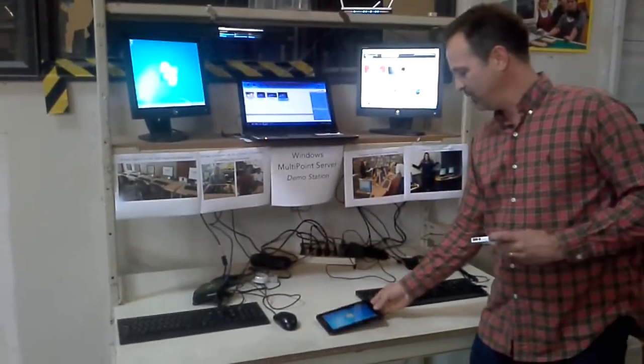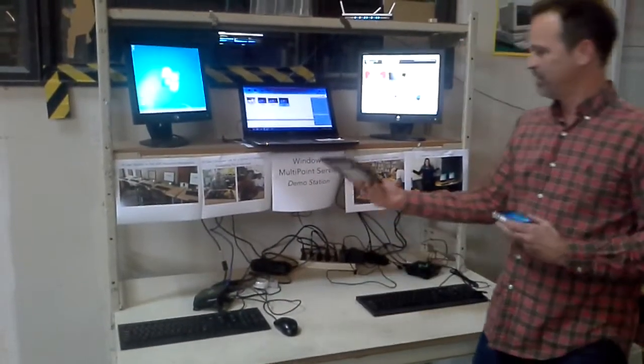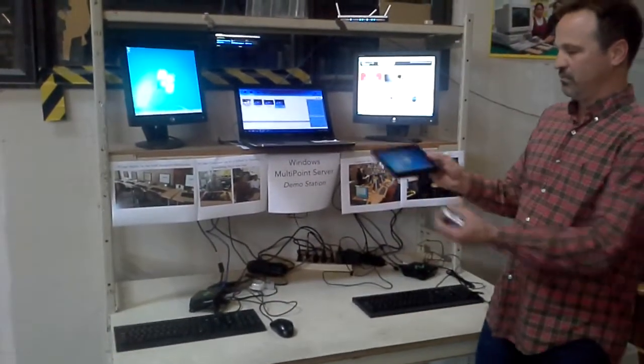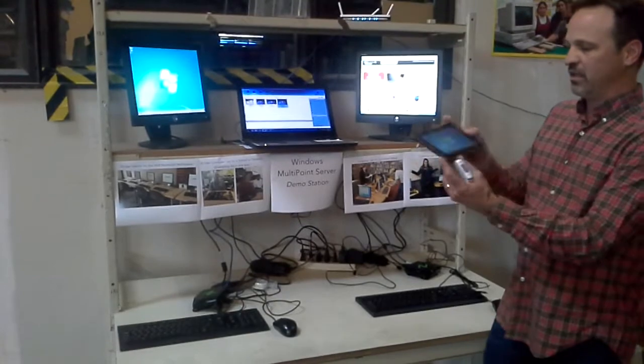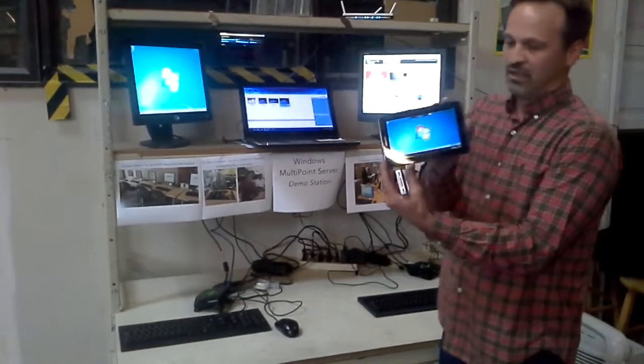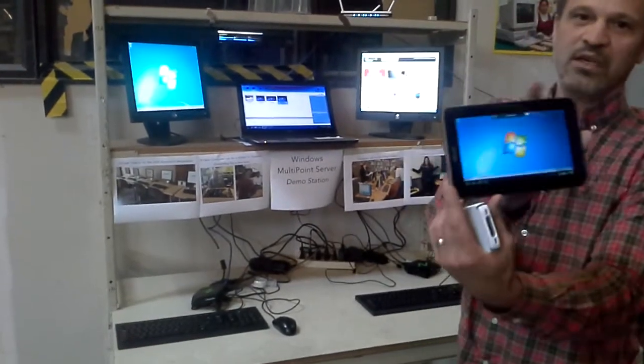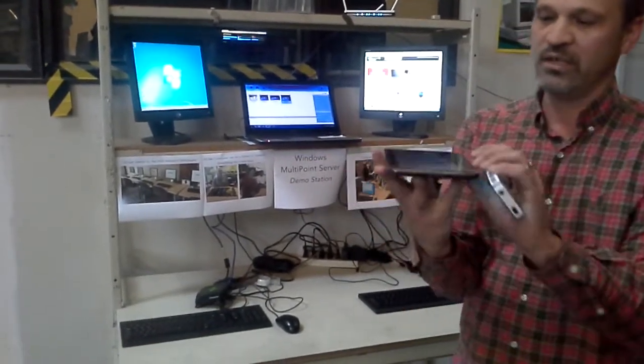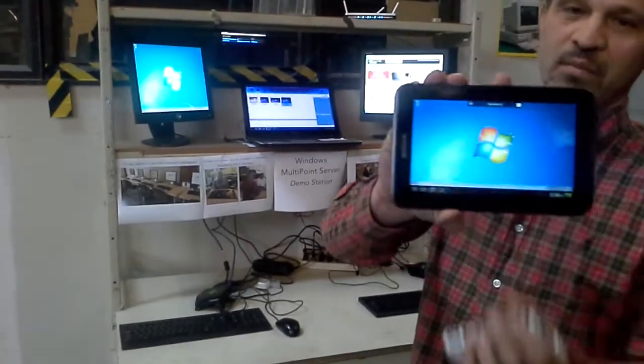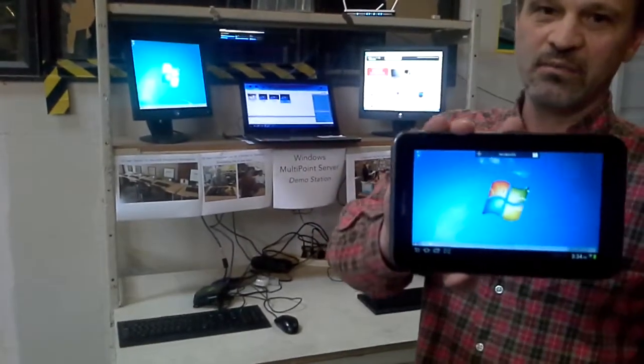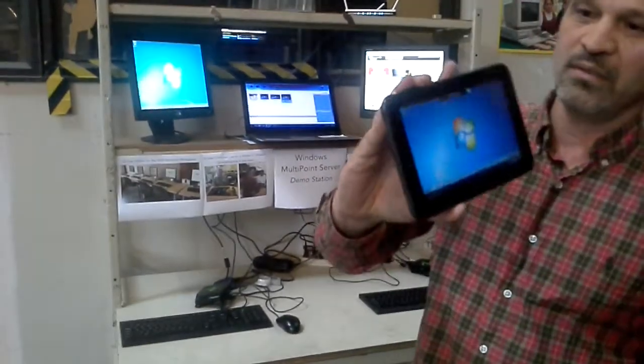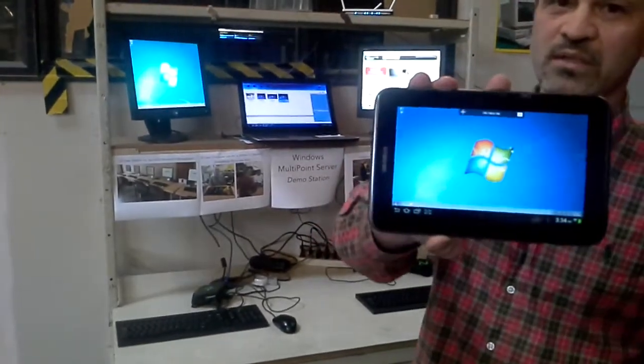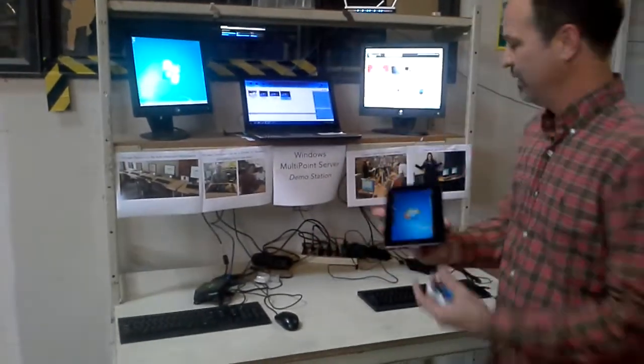We've got one user who can connect via this $100 tablet. It's running Android, but now it's running in the multi-point as a virtualized Windows environment.